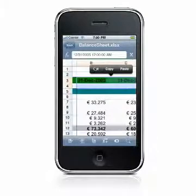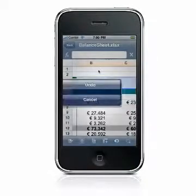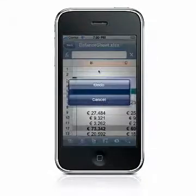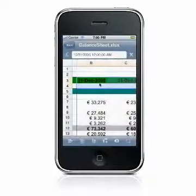QuickSheet makes it easy to undo and redo your edits. Just shake the device to access the undo/redo dialog. Up to ten changes can be undone or redone.